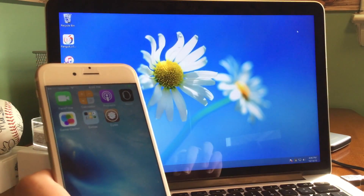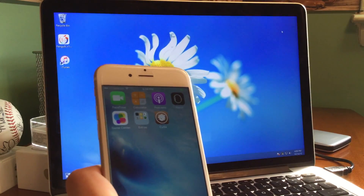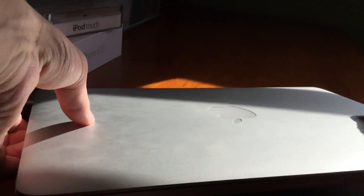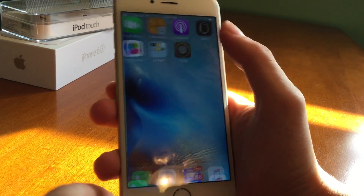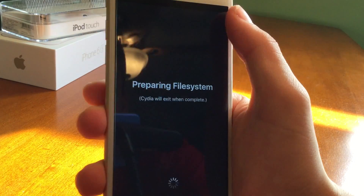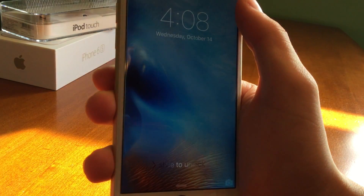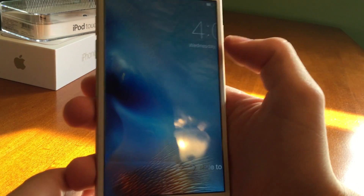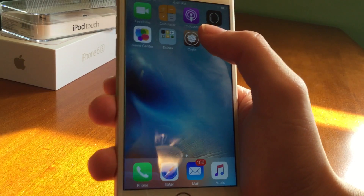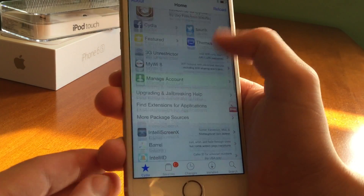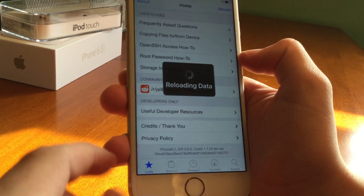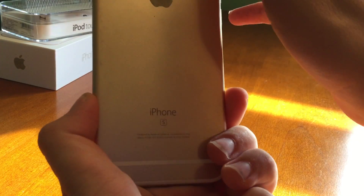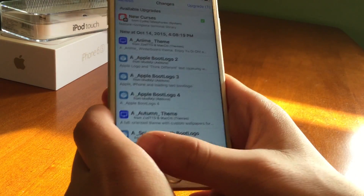So we did get our iOS 9 device jailbroken — I can't believe I'm saying that, that already an iOS 9 jailbreak has come out. So we can go ahead and close the computer, unplug the phone, and just focus on the phone. And if you blink you might actually miss this — that's how quick it is. Preparing file system, Cydia will exit when complete, and boom, there it is. It took that long — pretty short, huh? Slide over and there is Cydia once again. Open it up — this is the fully working Cydia on the iPhone. iPhone 8,1, iOS 9.0.2, Cydia 1.1.14 — the latest version of Cydia running on the iPhone 6S.